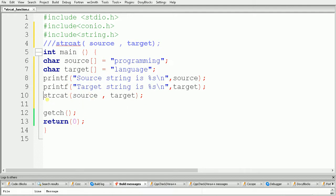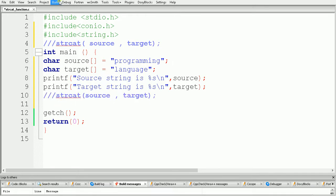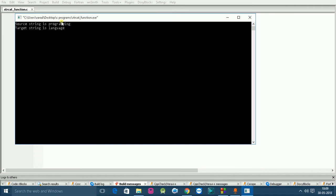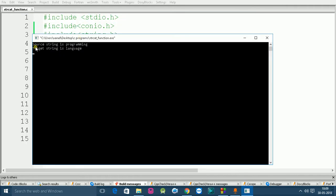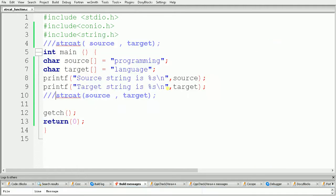Let's first see what is the output of this code before calling the strcat function. Build and run the code, and as you can see the output is: source string is "programming" and target string is "language".